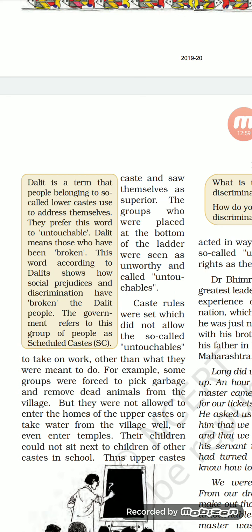Dalit people also preferred this word over 'untouchable' because mainstream society used to call them untouchable — they picked garbage, cleaned public toilets, and were said to not belong to society. Dalit literally means 'broken.' This shows how social prejudice and discrimination have broken the Dalit people. The government refers to this group as Scheduled Caste. Second question to write: what is the name given by the government to the Dalit group? Answer: Scheduled Caste.